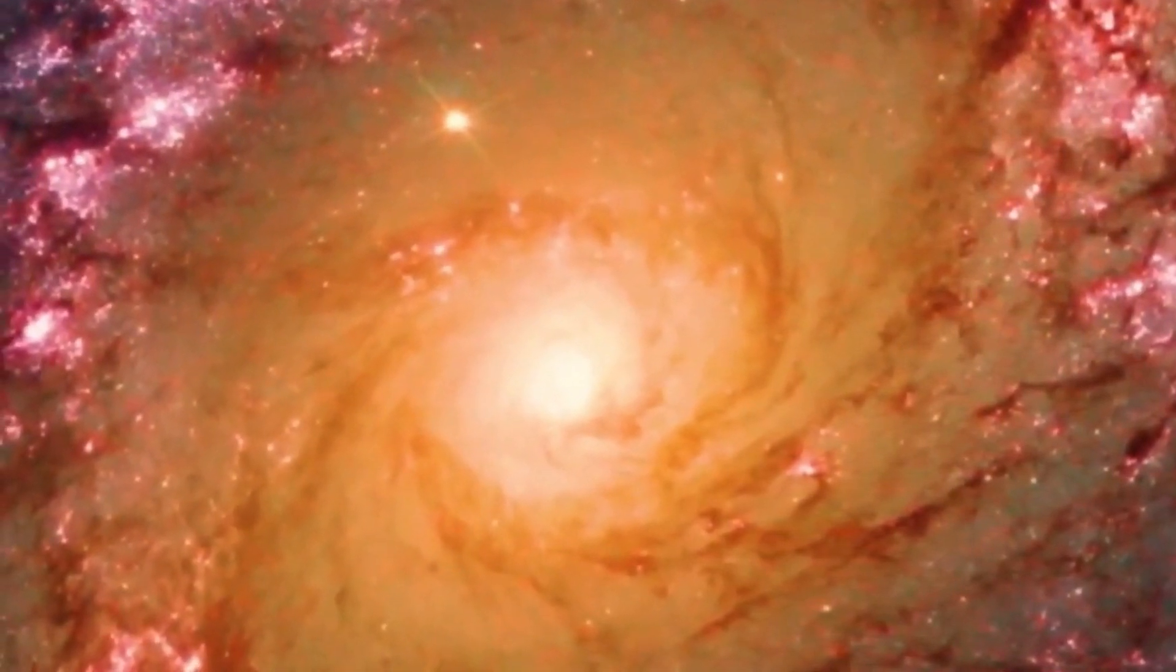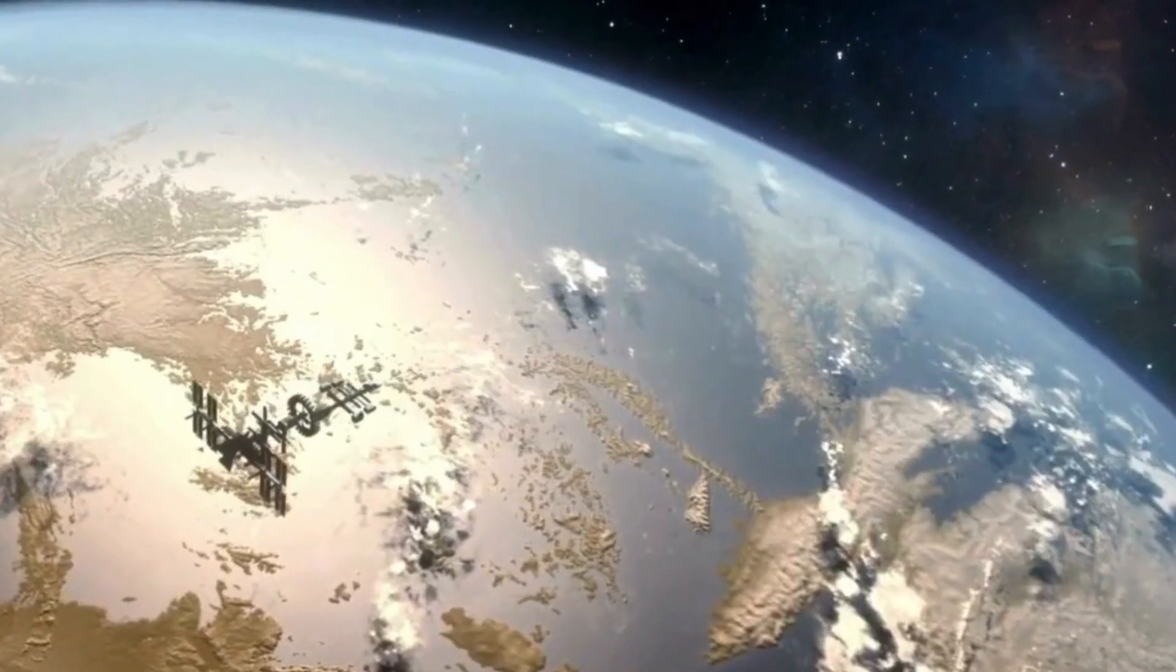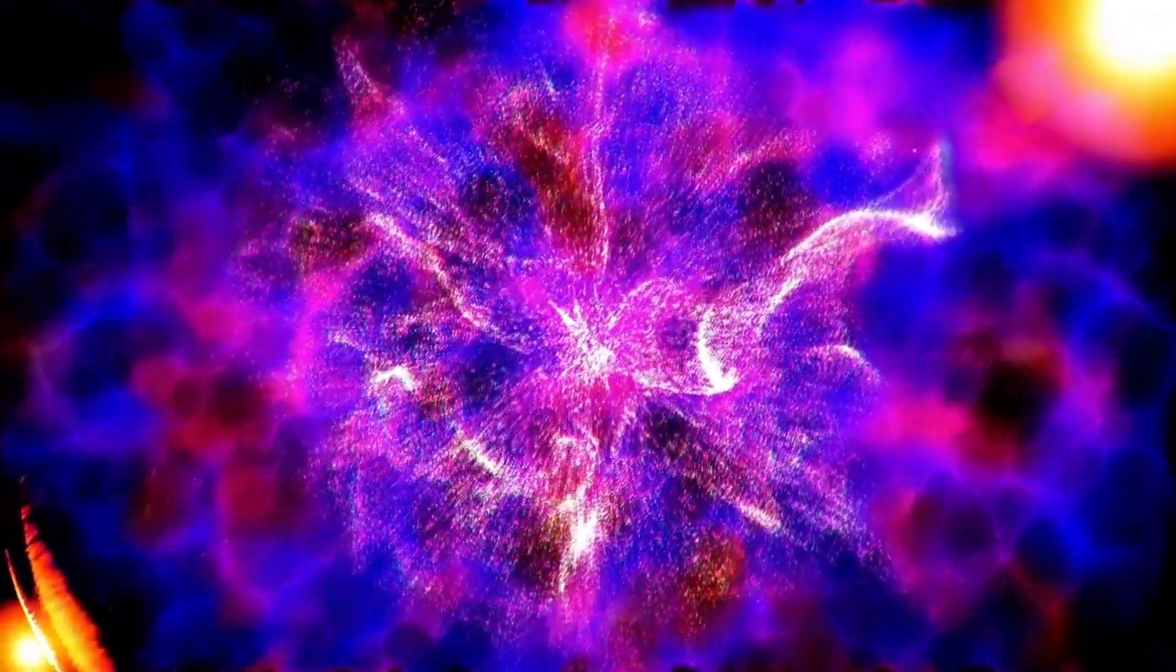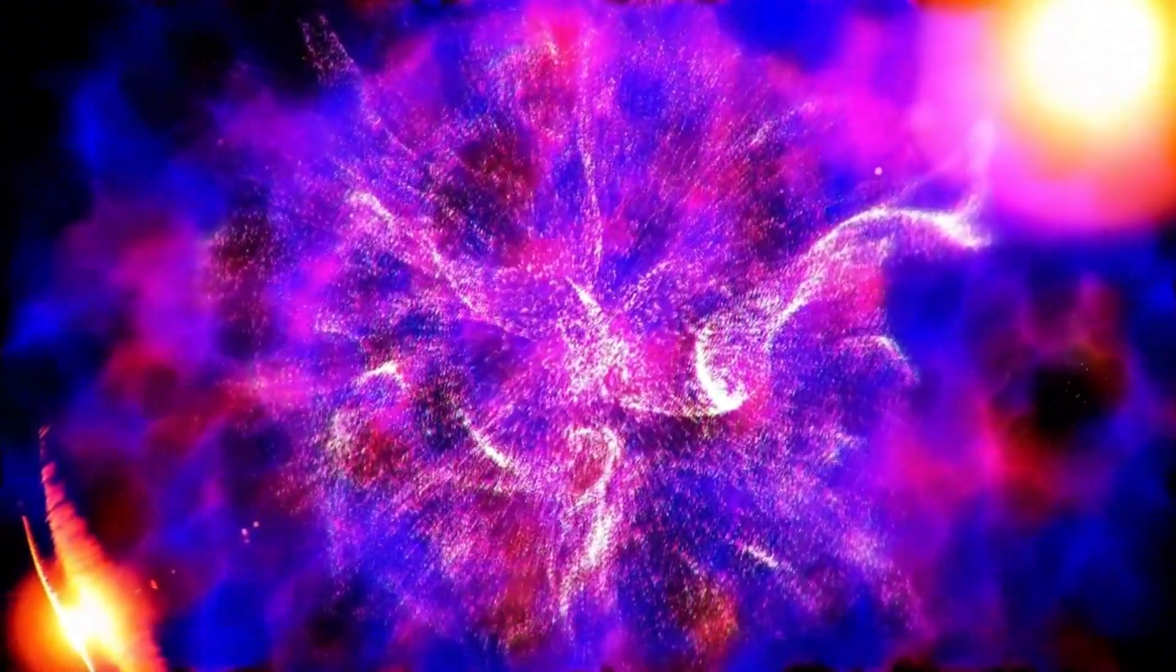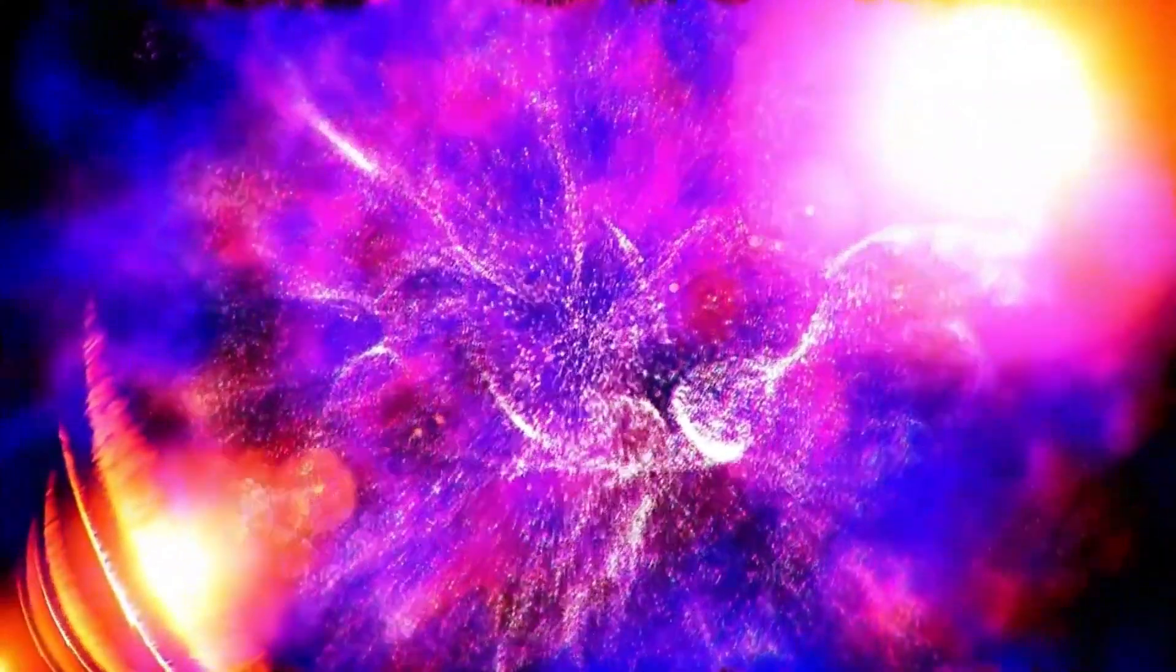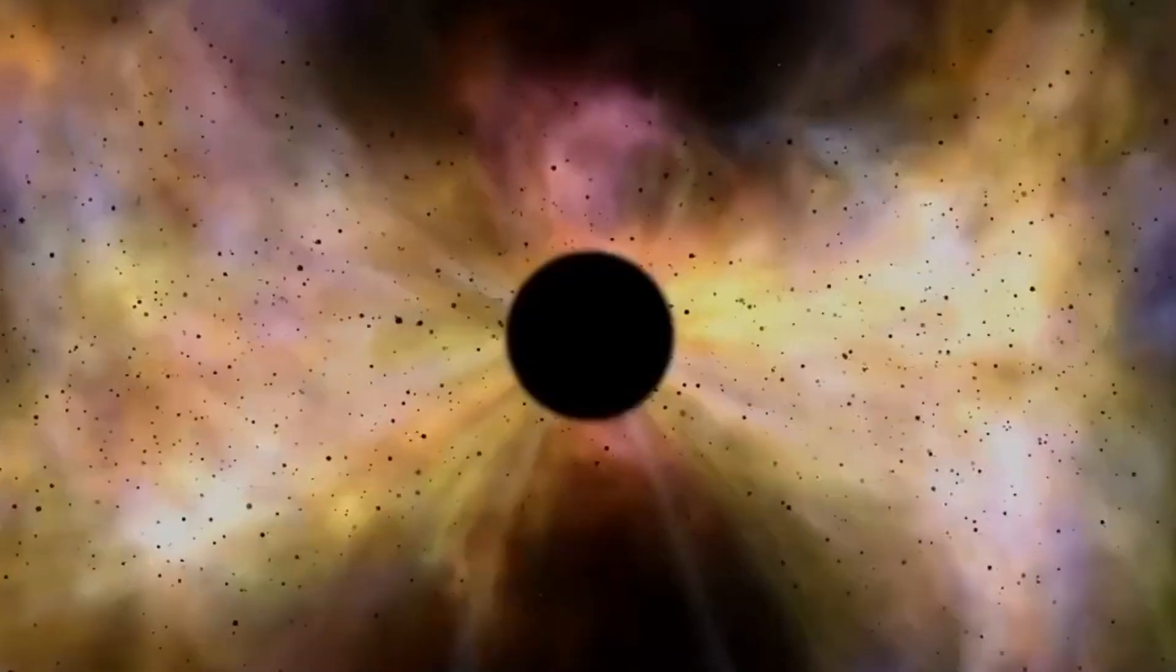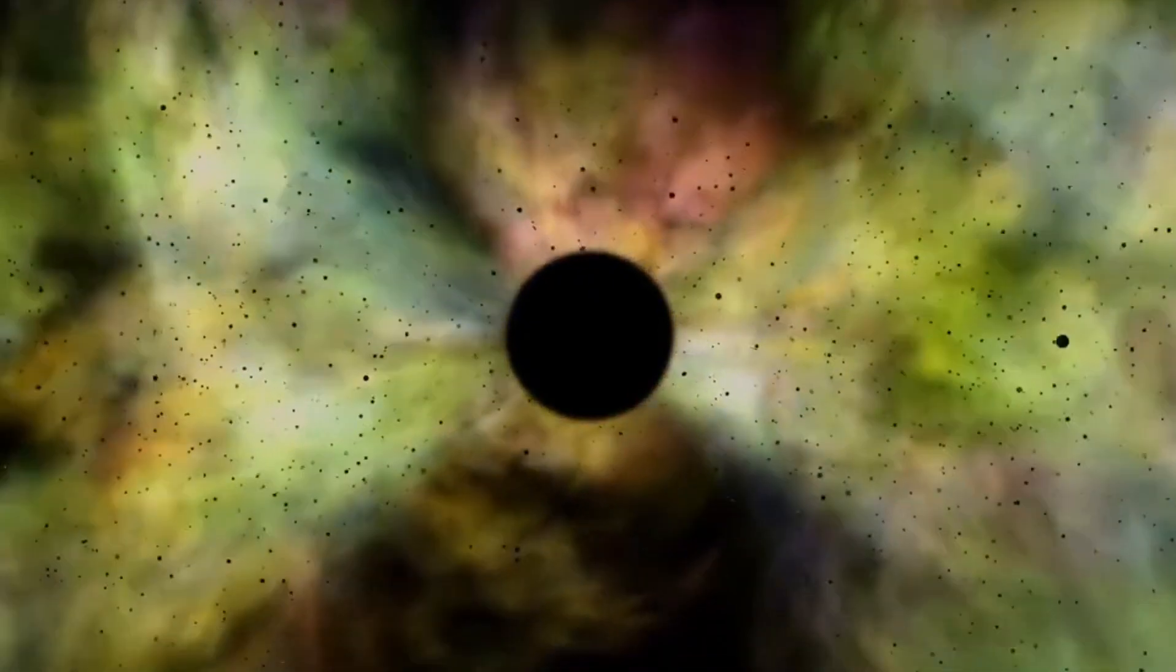But the universe isn't just expanding, it's accelerating. With each passing moment, an unknown repulsive persistent force dubbed dark energy is stretching the fabric of the universe. Dark energy is a fundamental property of space itself, invisible, smooth, and constant, and yet we are entirely unsure what it truly is.